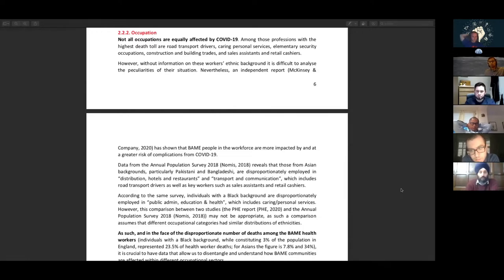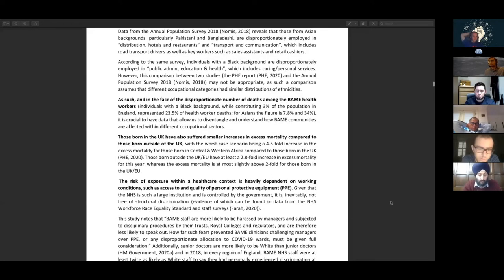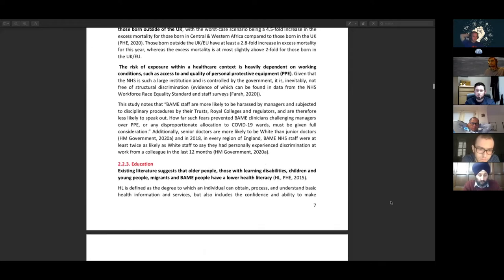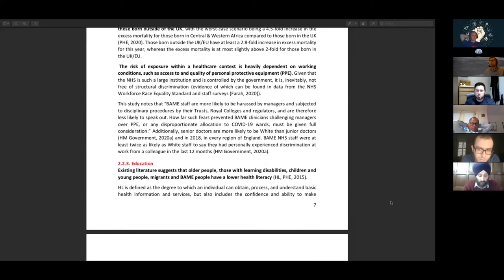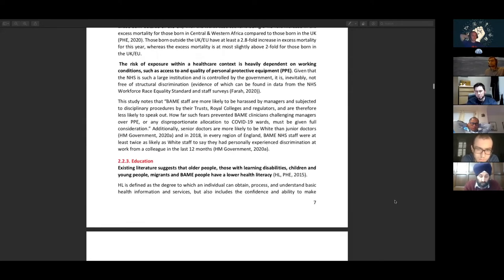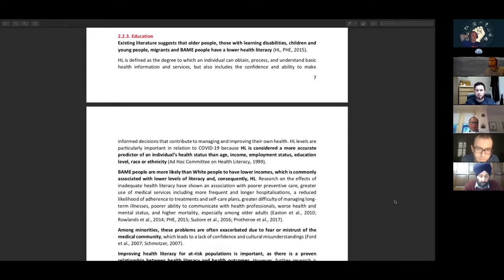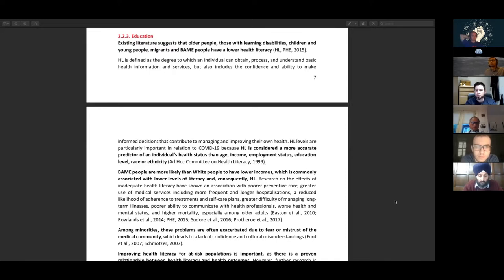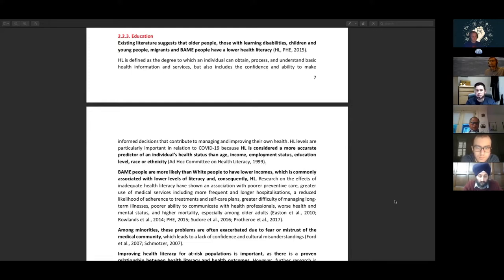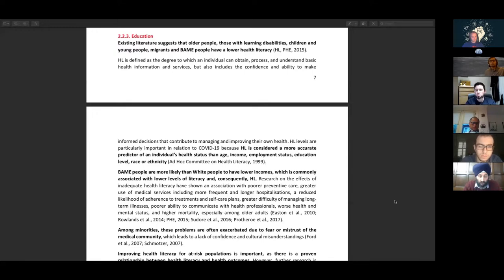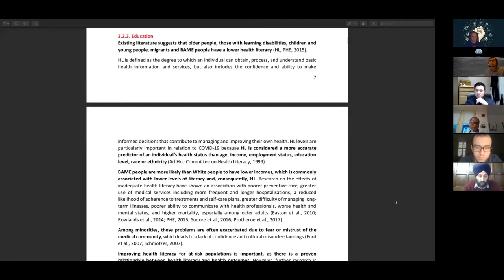One of the things we talked about briefly is geography. COVID-19 has been felt more in certain areas than others and often there's a correlation between areas where there's large BAME populations compared to other areas. It's definitely worth remembering there's quite a lot of evidence that not all occupations are similarly affected by COVID-19. A lot of the occupations more commonly held by people from BAME backgrounds are those areas where occupations are being more heavily affected by COVID-19 - things like road transport, drivers, carrying personal services, elementary security operations, construction, building, sales assistance and retail generally. There is a higher proportion in those particular areas of people from BAME backgrounds.